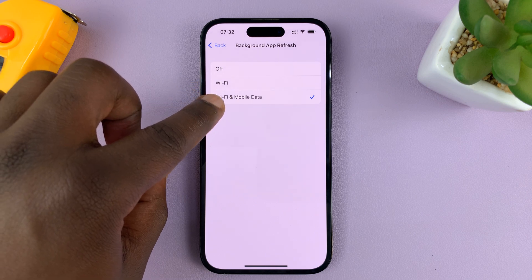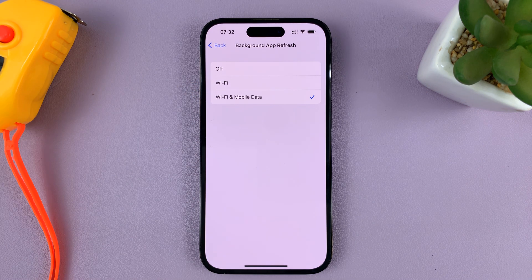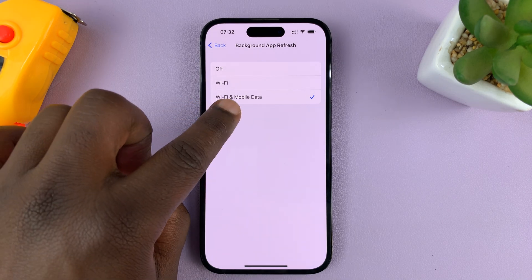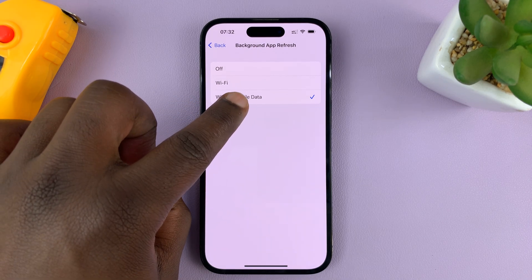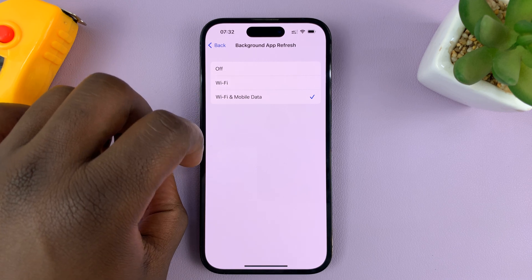If you choose Wi-Fi and Mobile Data, it means background app refresh will continue even on mobile data. This enables background app refresh over mobile data.